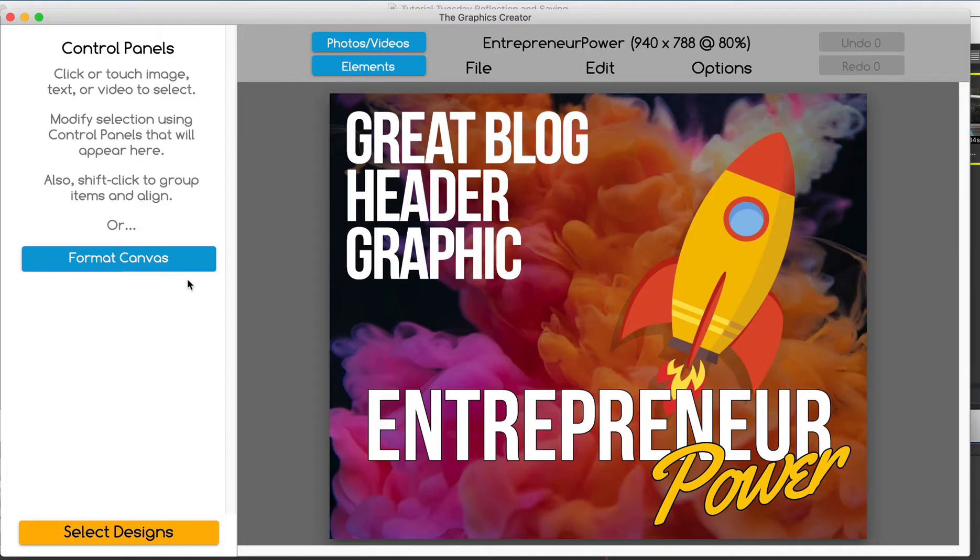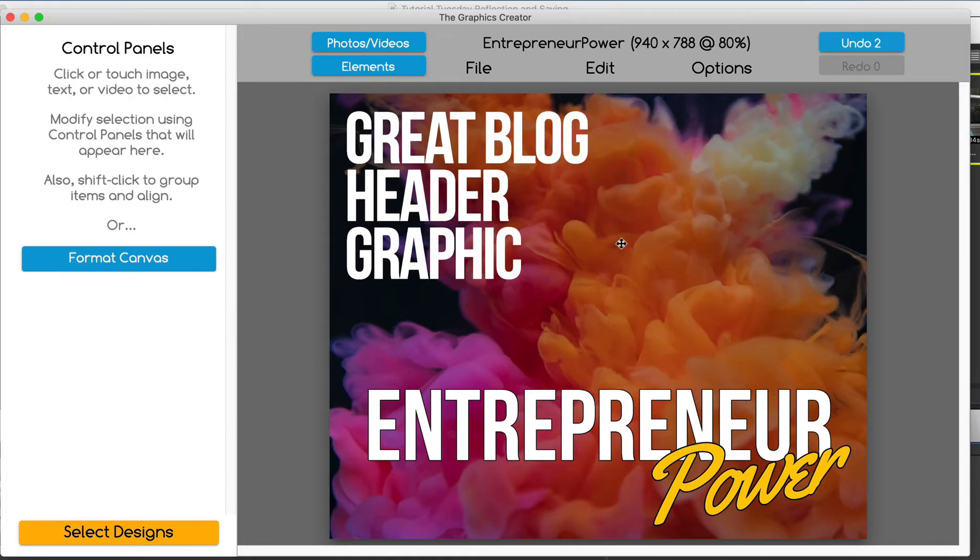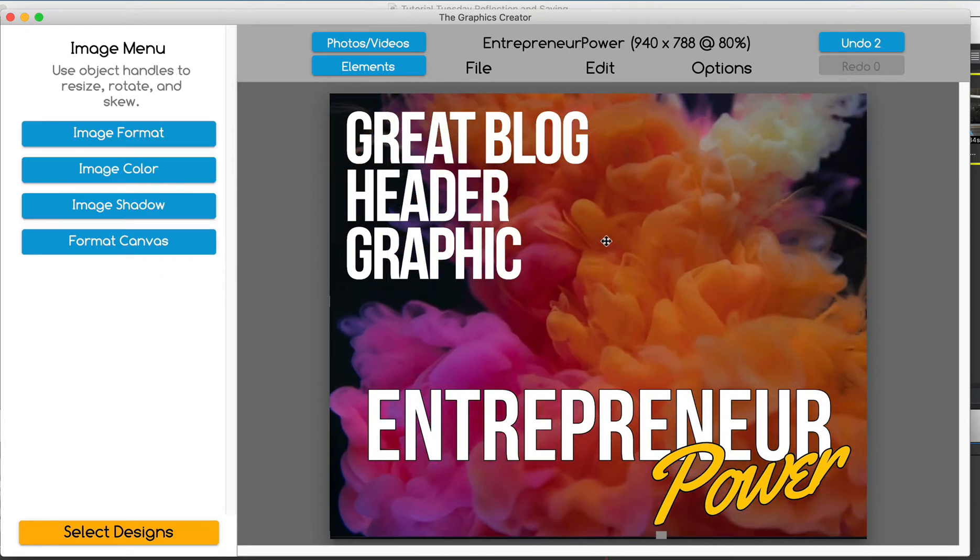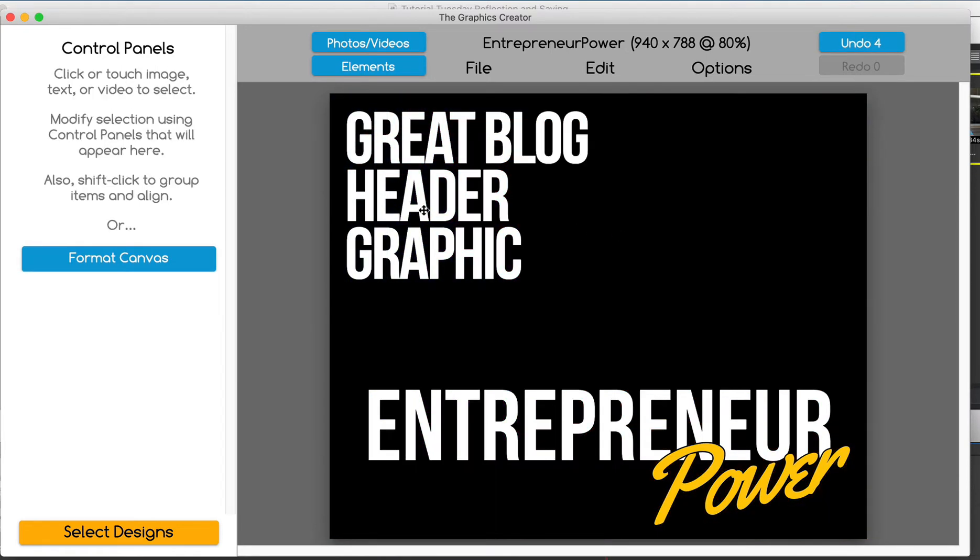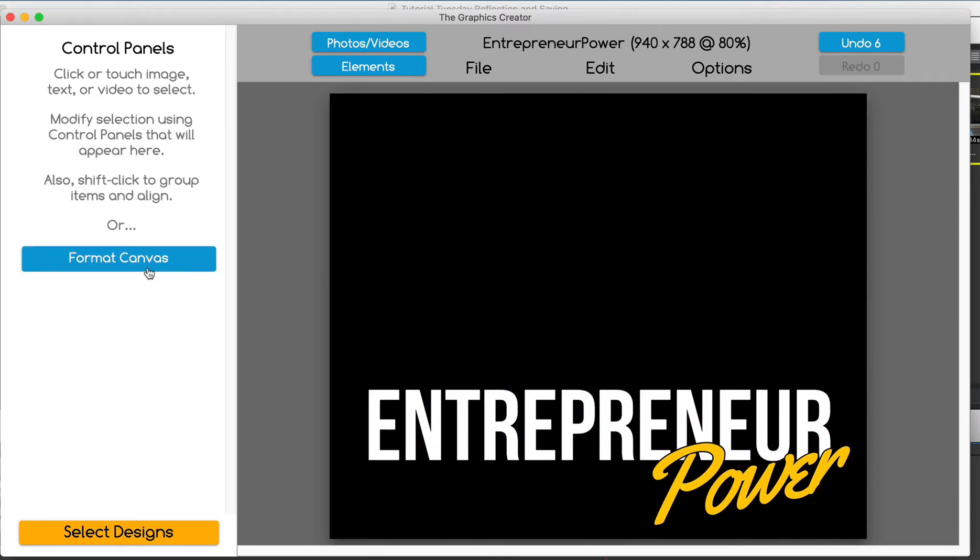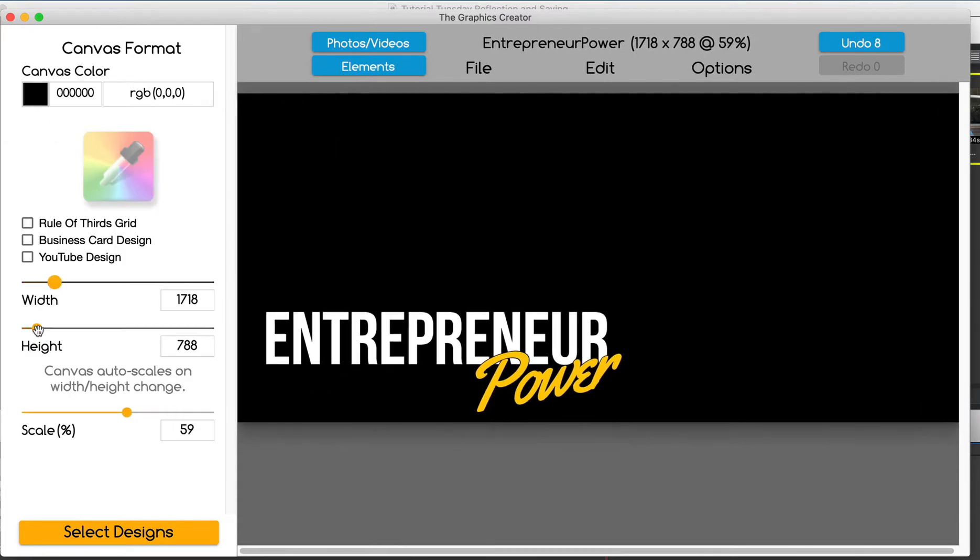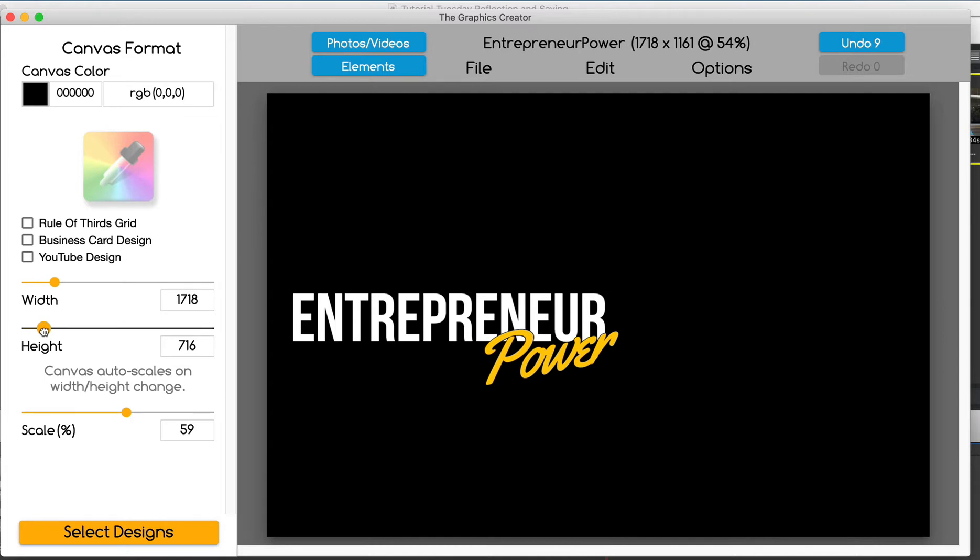And when it launches, for this particular graphic, I'm not going to use the rocket or the smoke effect or probably even this. I'm going to make the canvas a little bit wider and I'm going to make it pretty big.